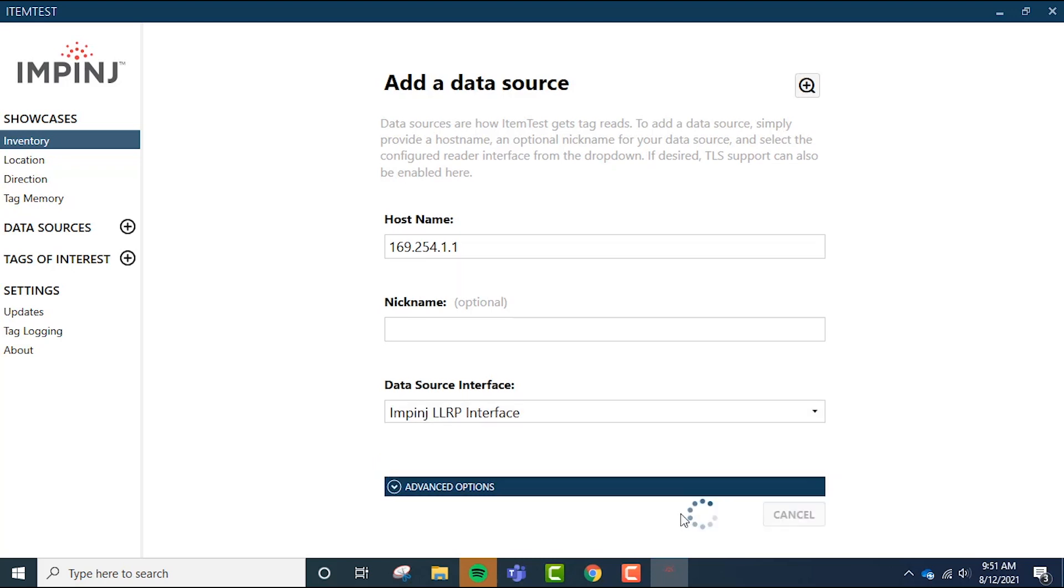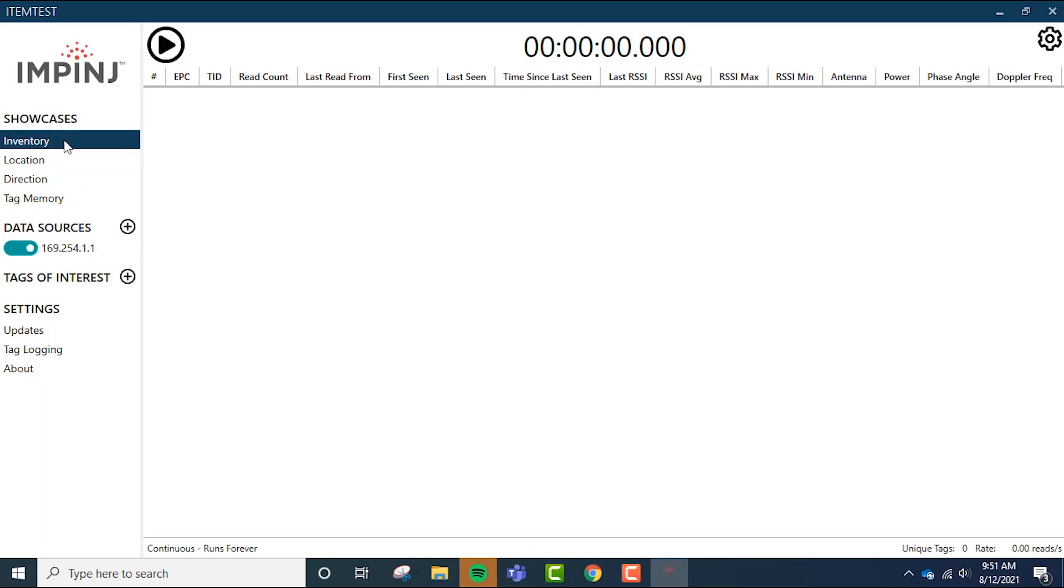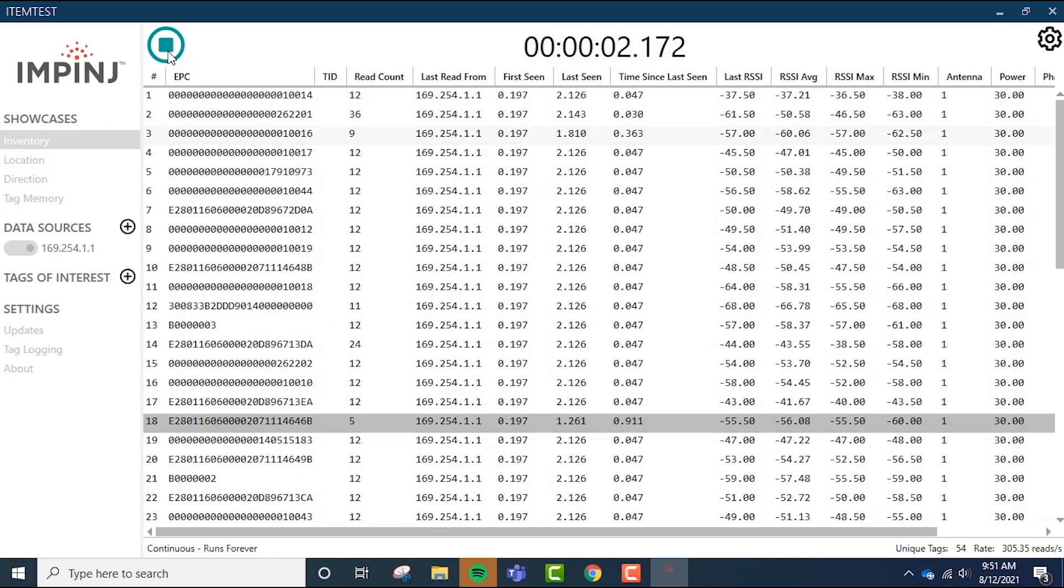Your menu should then close and your reader's IP address, hostname, or your selected reader nickname will appear in the far left column. As you can see, the software allows you to toggle your reader on and off, which is convenient if you have several readers as data sources. Click inventory in the far left column and then click the play icon to start reading UHF RFID tags.